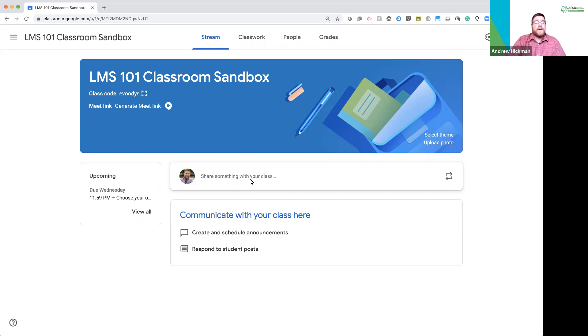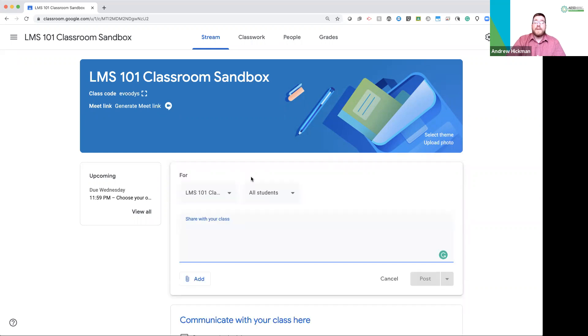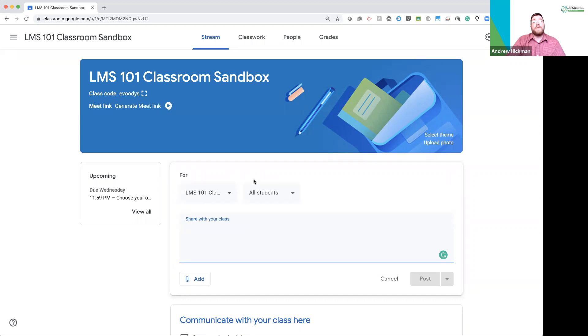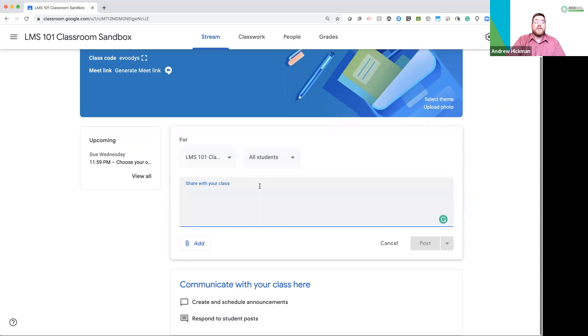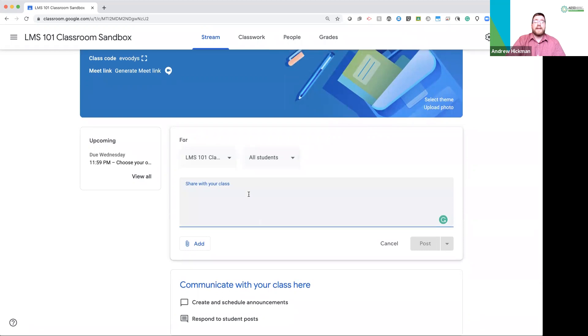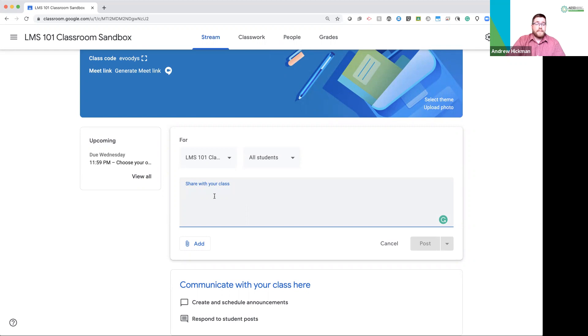So, a Stream is because every time I post something by clicking there, it will push down the information that was previously shared. So, let's look at this box that allows you to post to the Stream. This is an area for you to communicate. It says, share with your class.